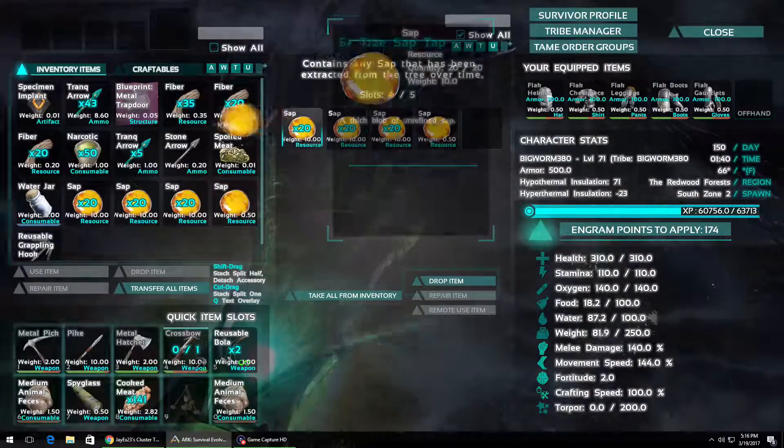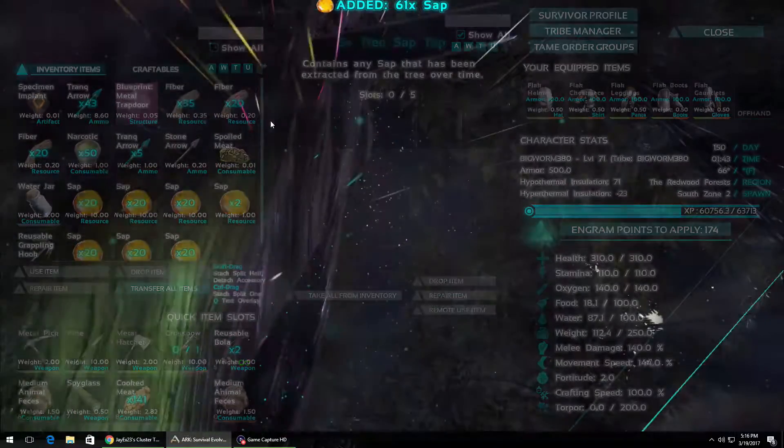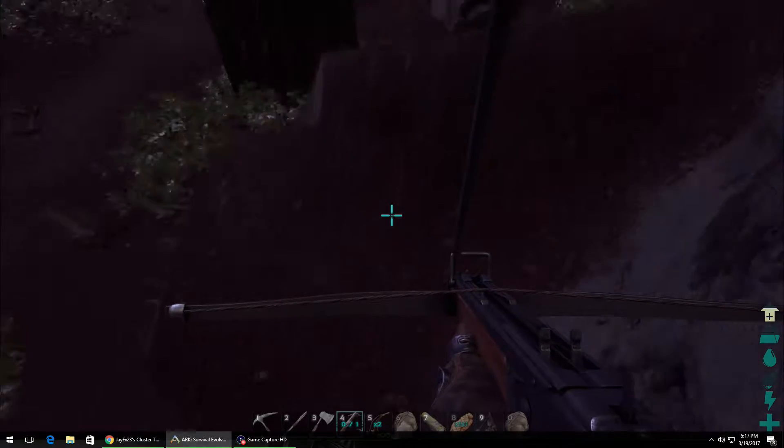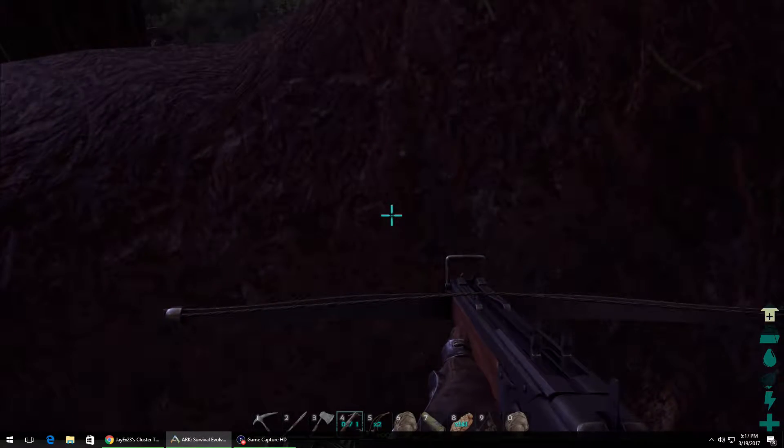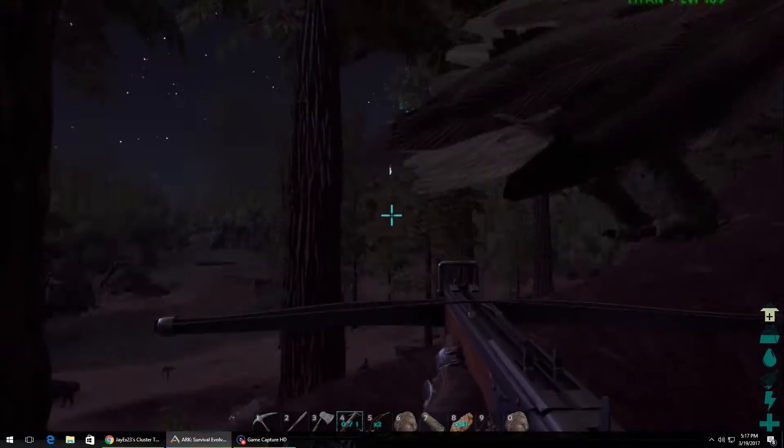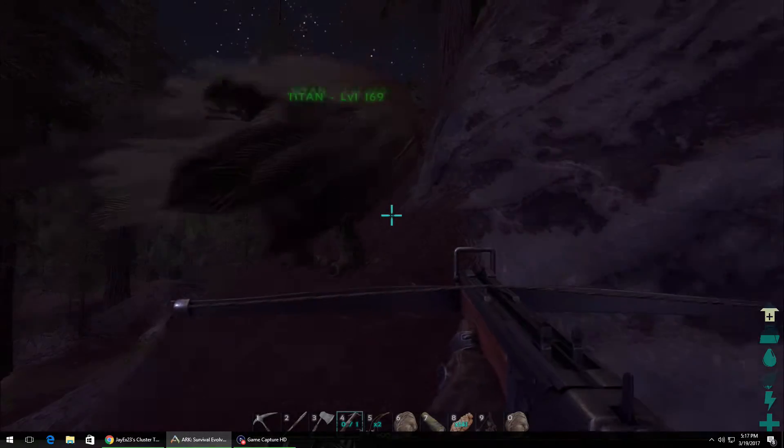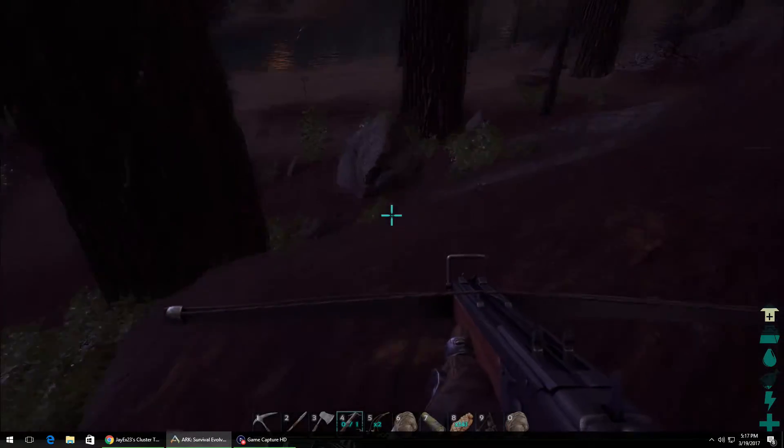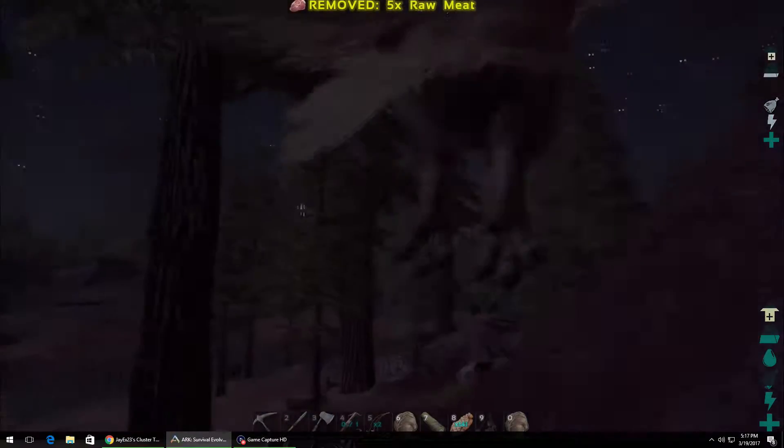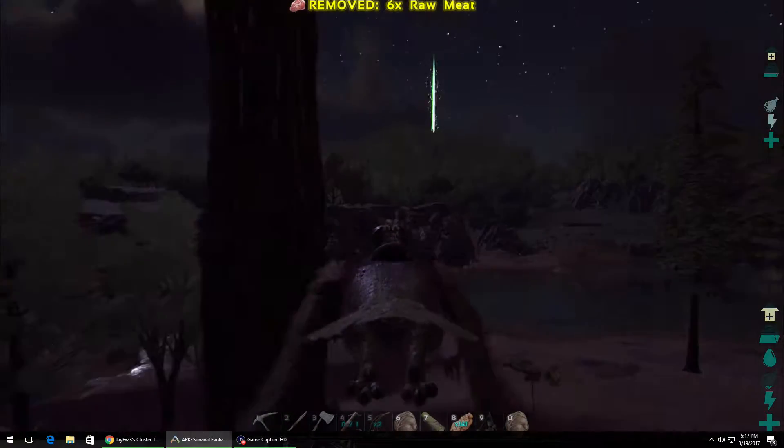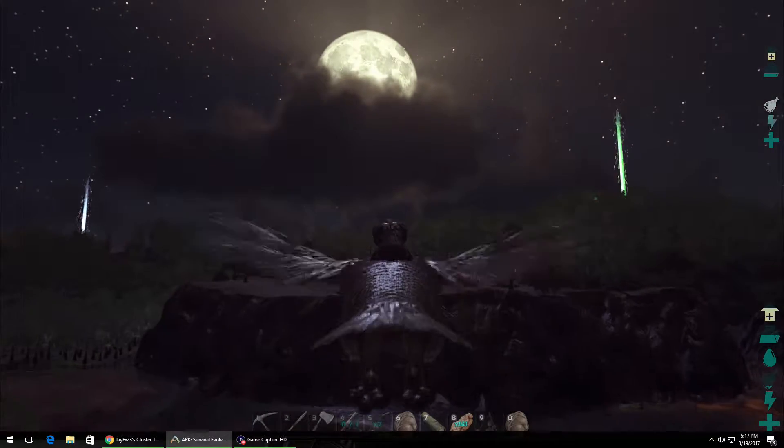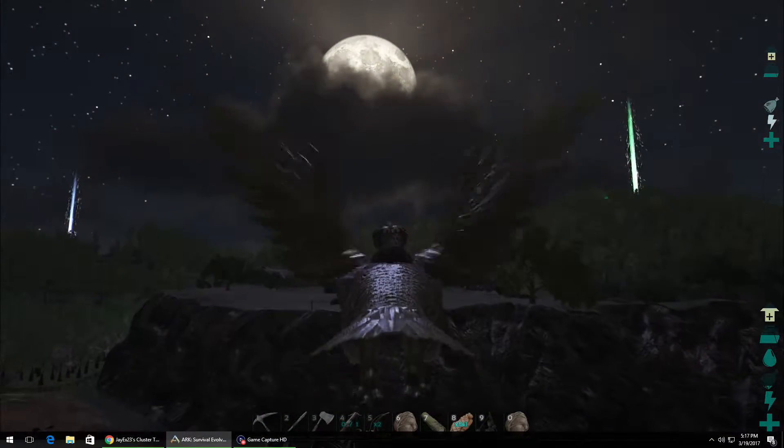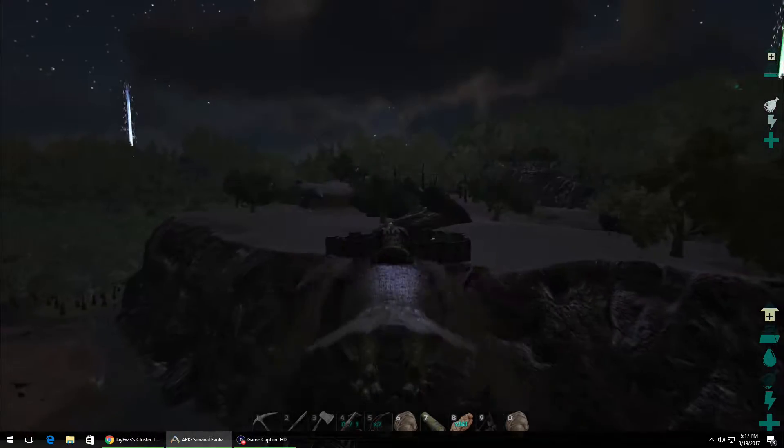Yep, these S Plus tree sap taps are badass too. They hold at least 61 I got out of each one. That's 120 out of two taps. I've got four on my Xbox server that we have right at our base, and I'm only getting 80 between four. You only get 20 out of each one. So, that's nice.